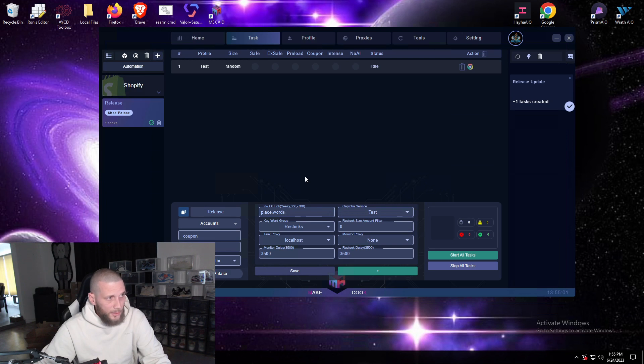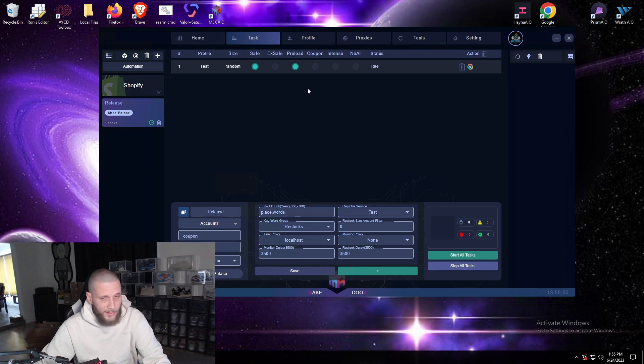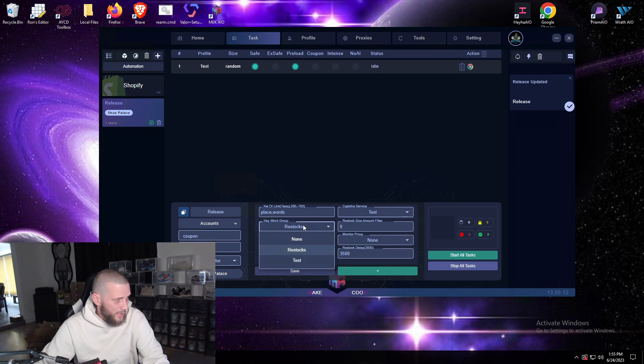And then you'll create your profile, your actual tasks themselves. Now since Shoe Palace normally when they drop anything good they use checkpoint, you're going to want to go safe preload because you have to get in and out of queue.